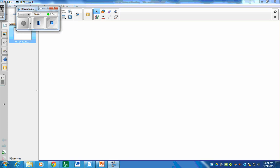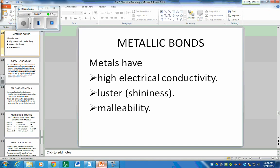Alright, it's going, okay guys, today we are going to do metallic bonding, so get your notes out, and I need to go to slide 25.